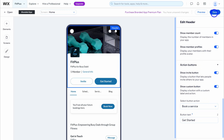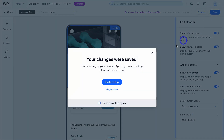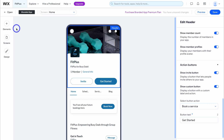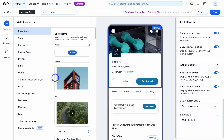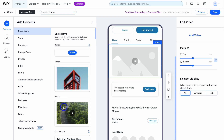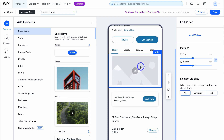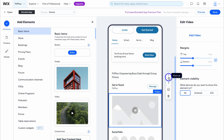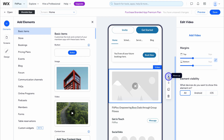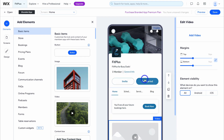Close this for now and navigate over to the left-hand side. We can also click on elements and add different elements to our app. For example, let's add a video — that's going to add a video element and we can move this video element to a different placement on our app. I'm going to move it up and leave it here.